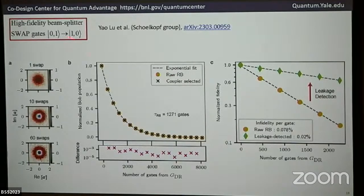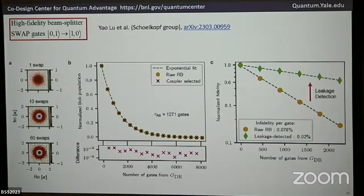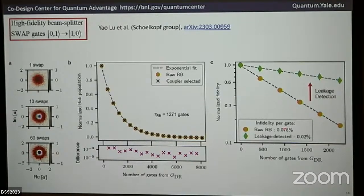Here we put zero photons in one cavity and one photon in the other, and swap them. This is a picture of the quasi-probability density in phase space. The vacuum is not a point — you're looking directly at vacuum fluctuations. The one-photon state looks like a ring. After 60 swaps, we're still getting very high fidelity swapping — infidelity per gate of 0.08% per swap. This beam splitter operation can be turned on or off or have its phase changed.